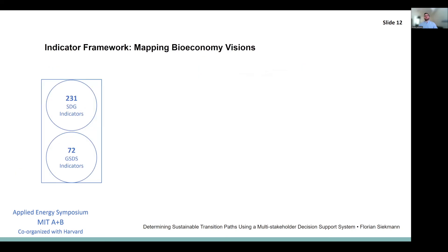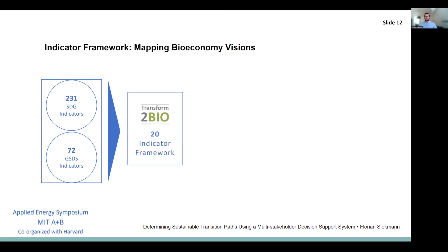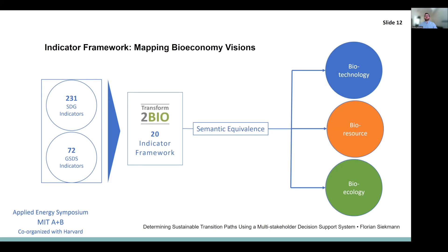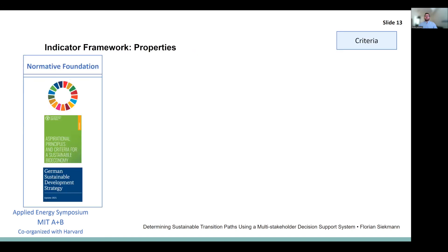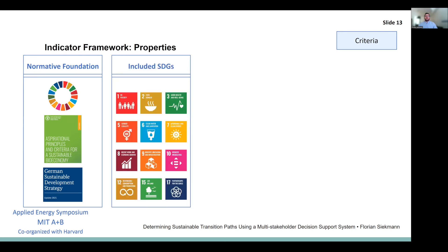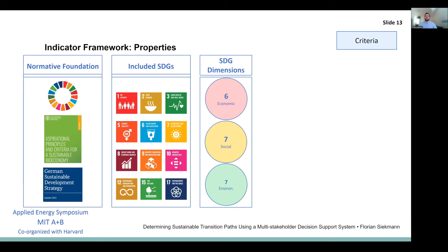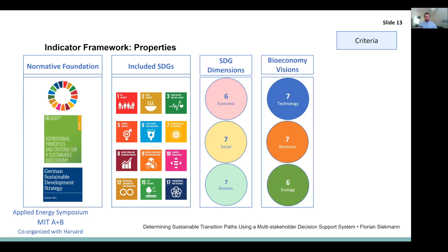Following this procedure, we were able to reduce the 231 unique indicators contained within the global SDG framework and the 72 within the German sustainability strategy down to 20. The remaining 20 indicators were then mapped along the three bio-economy visions introduced earlier, according to their respective properties. Thereby, we developed an indicator system rooted in a strong normative foundation of the SDGs, the principles of a sustainable bio-economy as laid out by the Food and Agriculture Organization of the United Nations, and the German sustainability strategy. It entails indicators associated with overall 12 SDGs and results in a balanced representation of the classical sustainability dimensions — economic, social, and environmental — as well as the bio-economy visions commonly perceived by stakeholders.